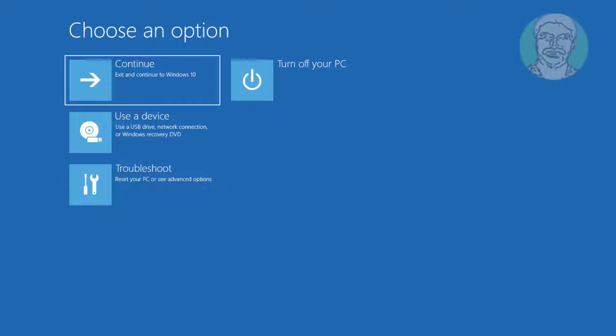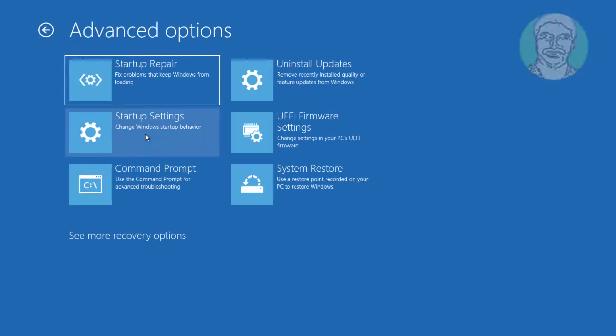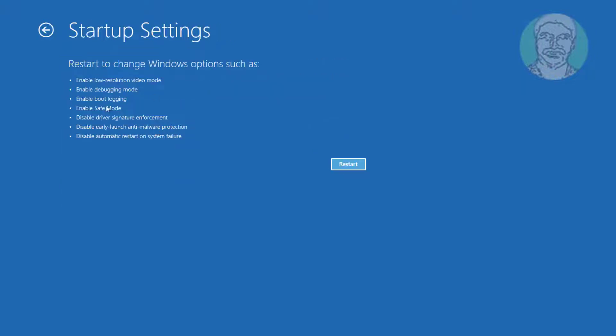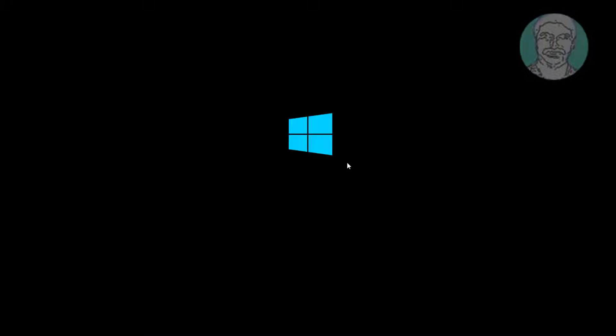Click Troubleshoot, then Advanced Options, then Startup Settings, then Restart. Press F4 to enable Safe Mode.